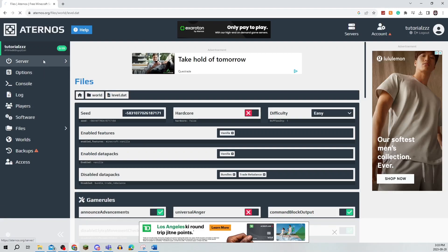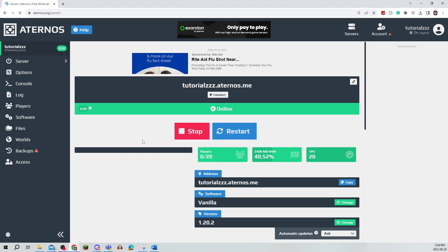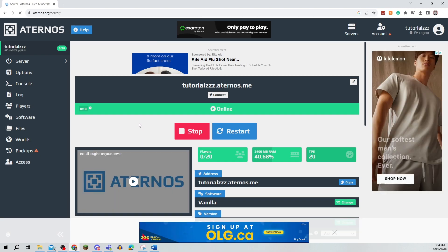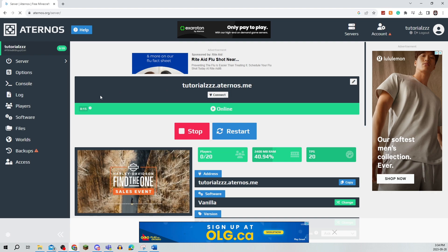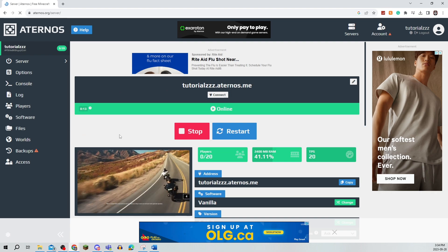In this video, I'm going to be showing you how to create a flat server on Aternos. Be sure to watch this video until the very end to prevent any mistakes in the process.